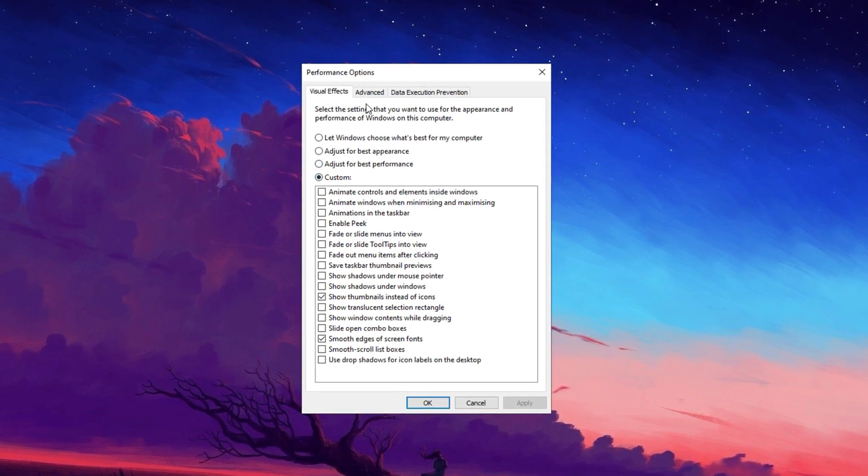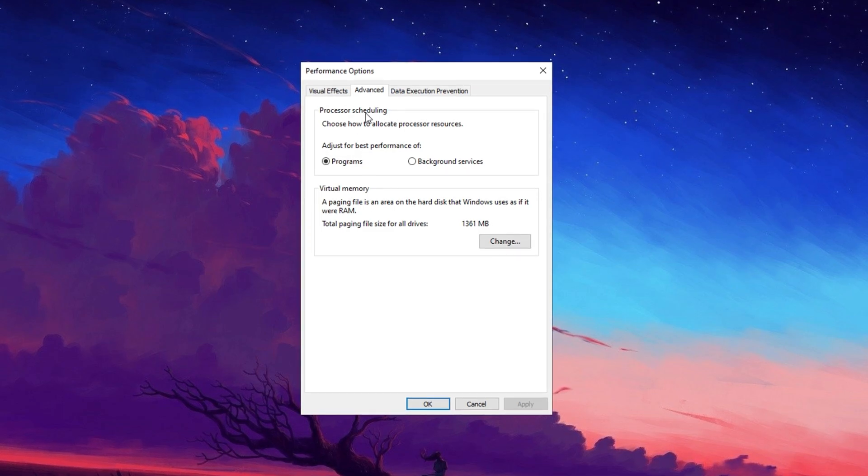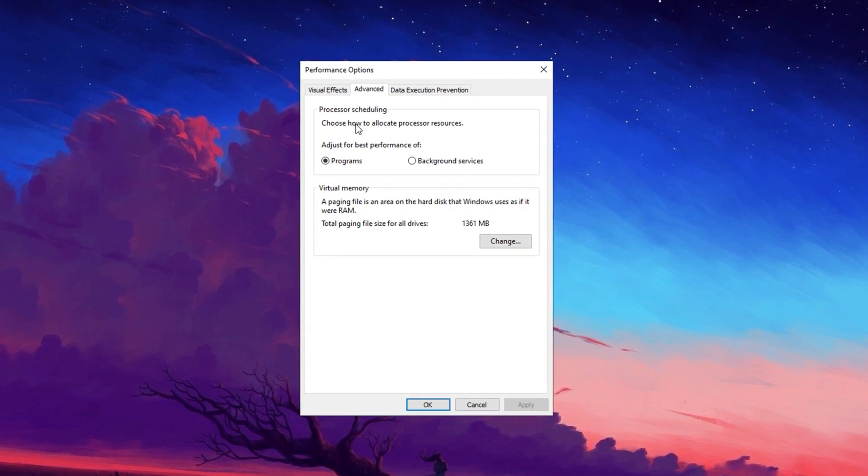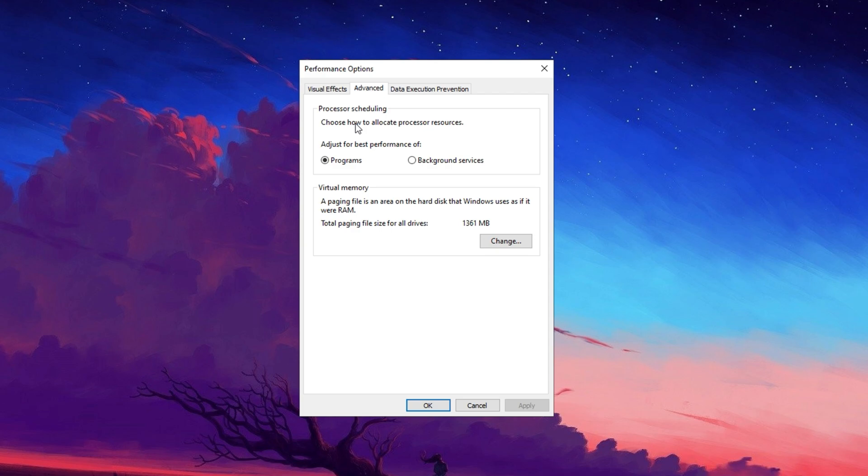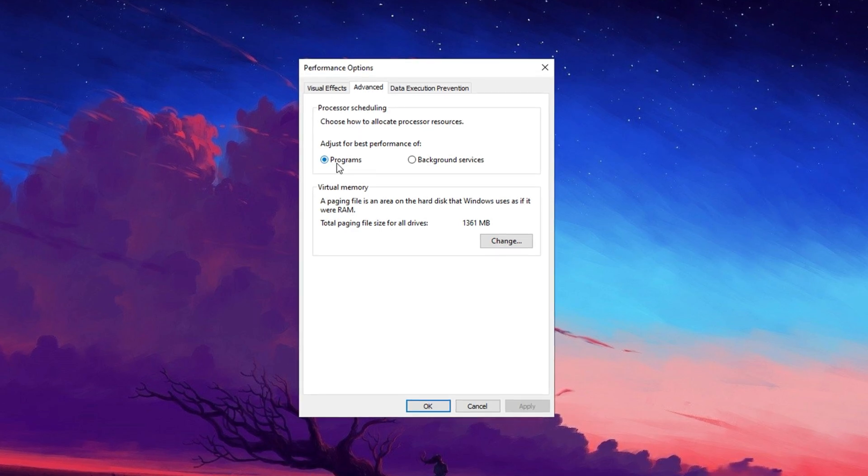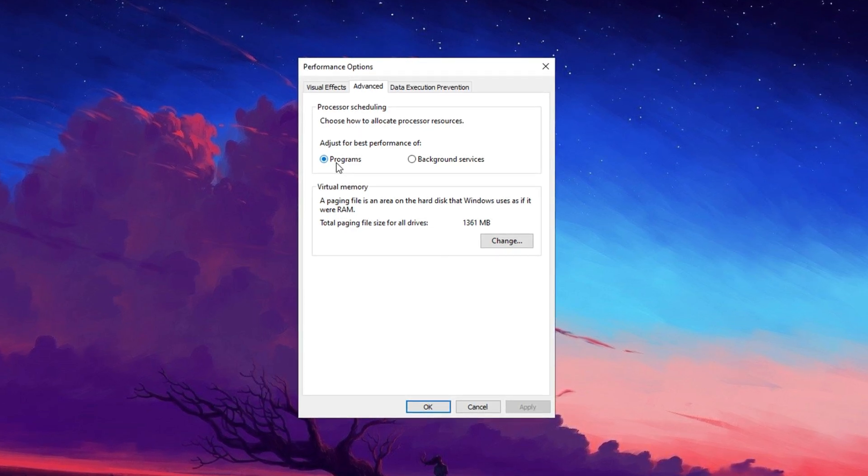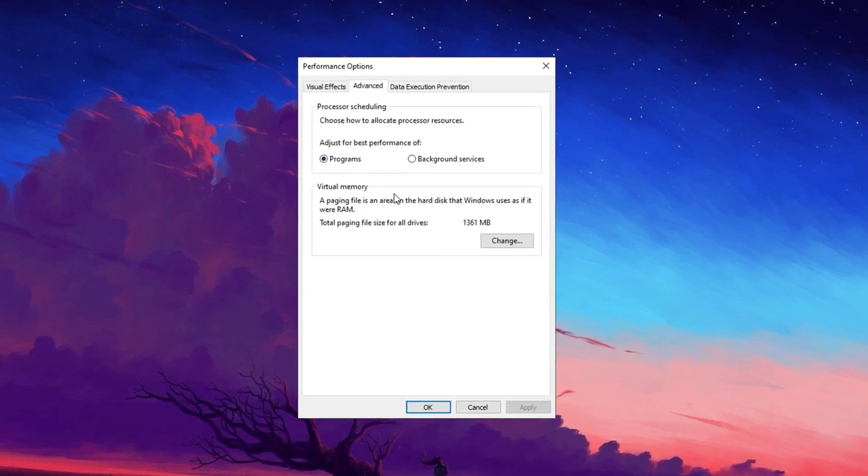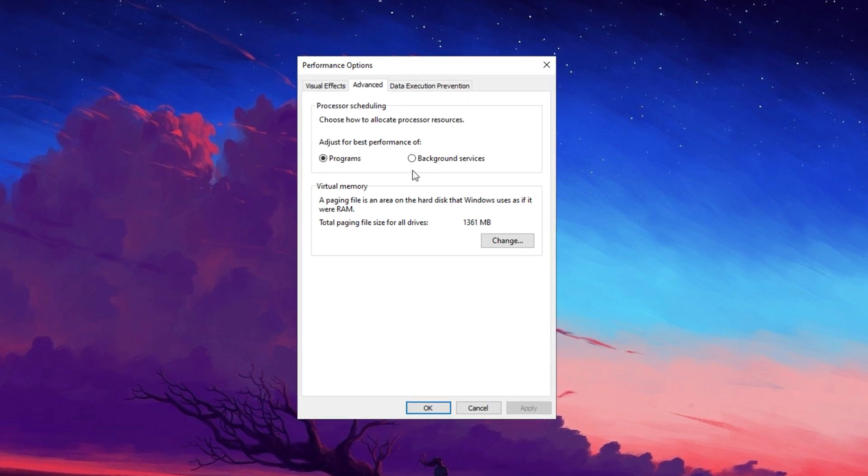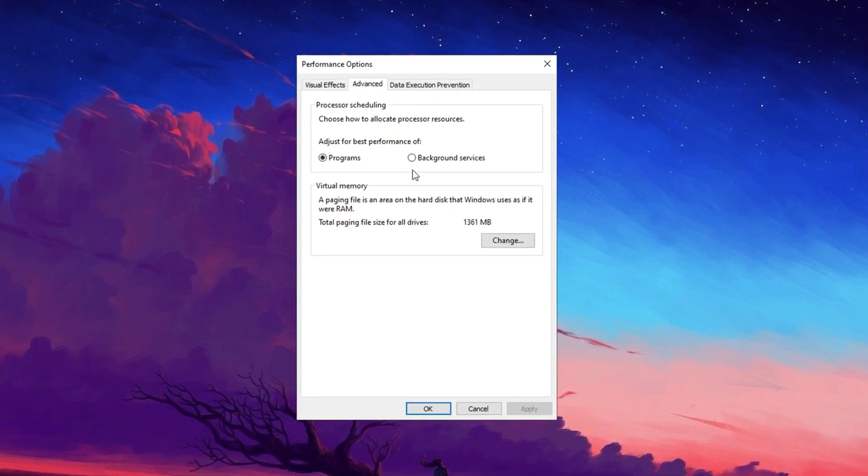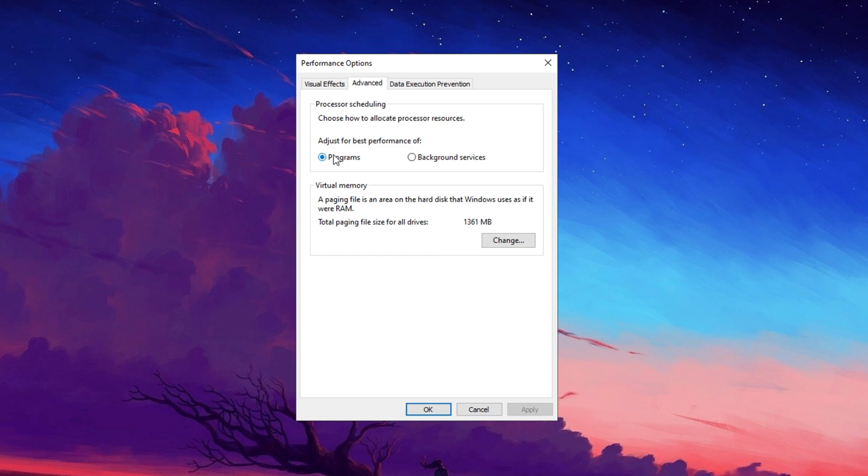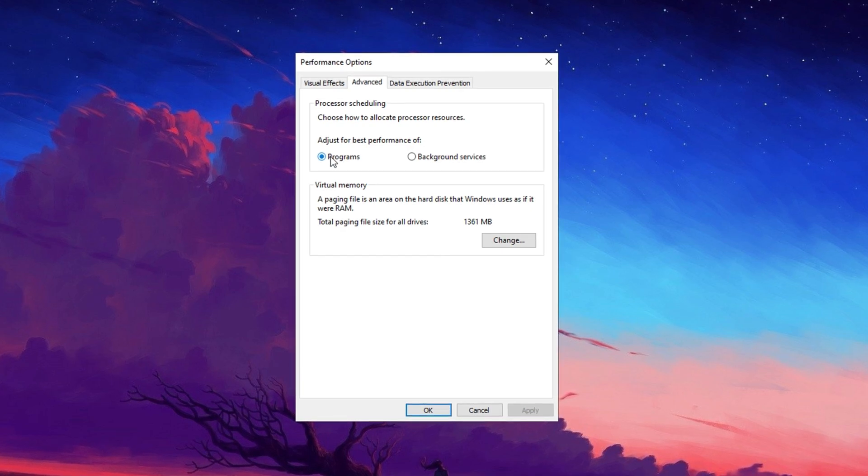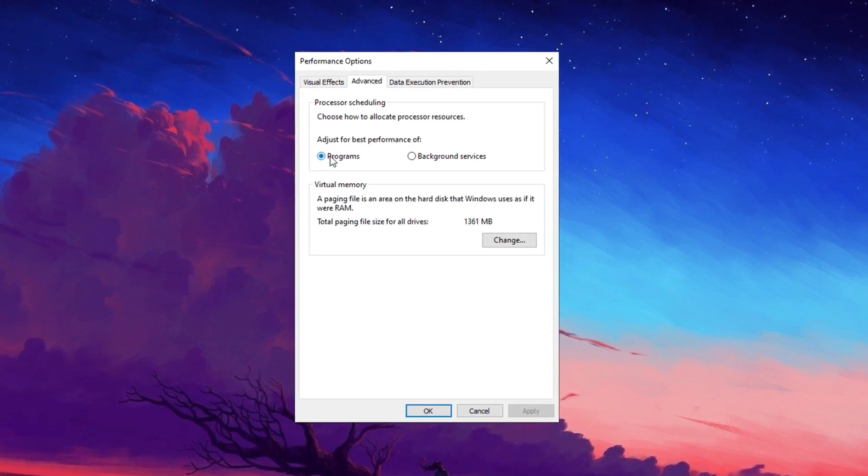Now head over to the Advanced tab. This is something not everyone checks. Here, you can control how your computer manages processing power. Set it to adjust for best performance of programs. Some systems default to background services, which isn't ideal for gaming or streaming. By making this change, your system will focus on the main program you're using, ensuring smoother performance and better responsiveness.